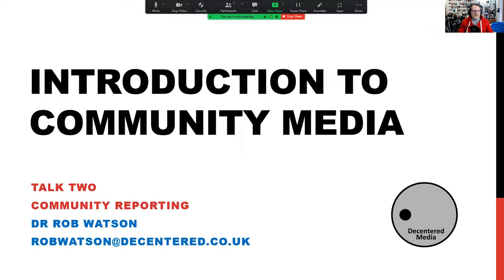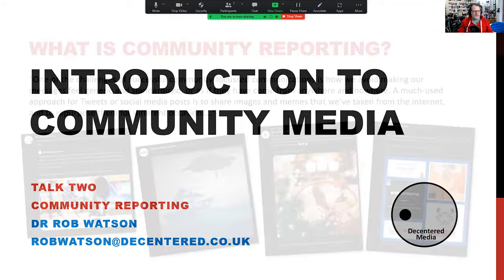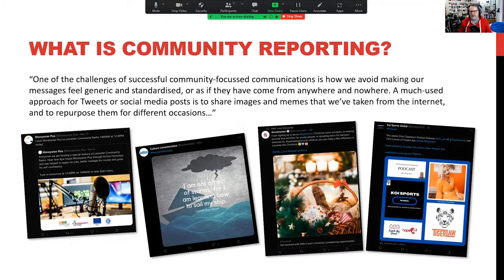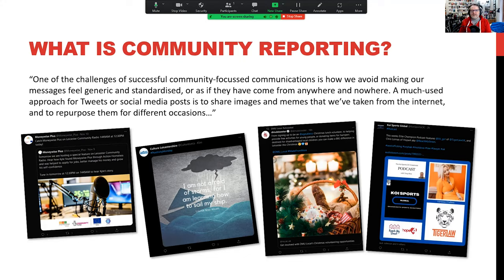One of the big problems I have with how many community organisations and people focused on civic society approach communications is that they tend to follow a kind of mass communications model — and I find it detached and sterile. When it's not done well, it doesn't represent the people the service is there for. You end up regurgitating things circulating in the media world itself — circulating memes and stock images.